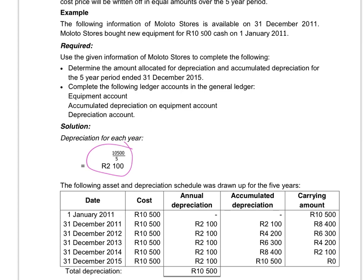You can also divide five into a hundred percent, and that means that you have to depreciate your asset by twenty percent each year. If we look at the schedule drawn up here, this asset was purchased on the 1st of January 2011 at a cost of $10,500, so the carrying amount — what it was worth — was $10,500. After we use the asset for a year, at the end of the financial year 31st December 2011, we will take this $10,500 divided by 5 and record $2,100 as the expense for 2011.